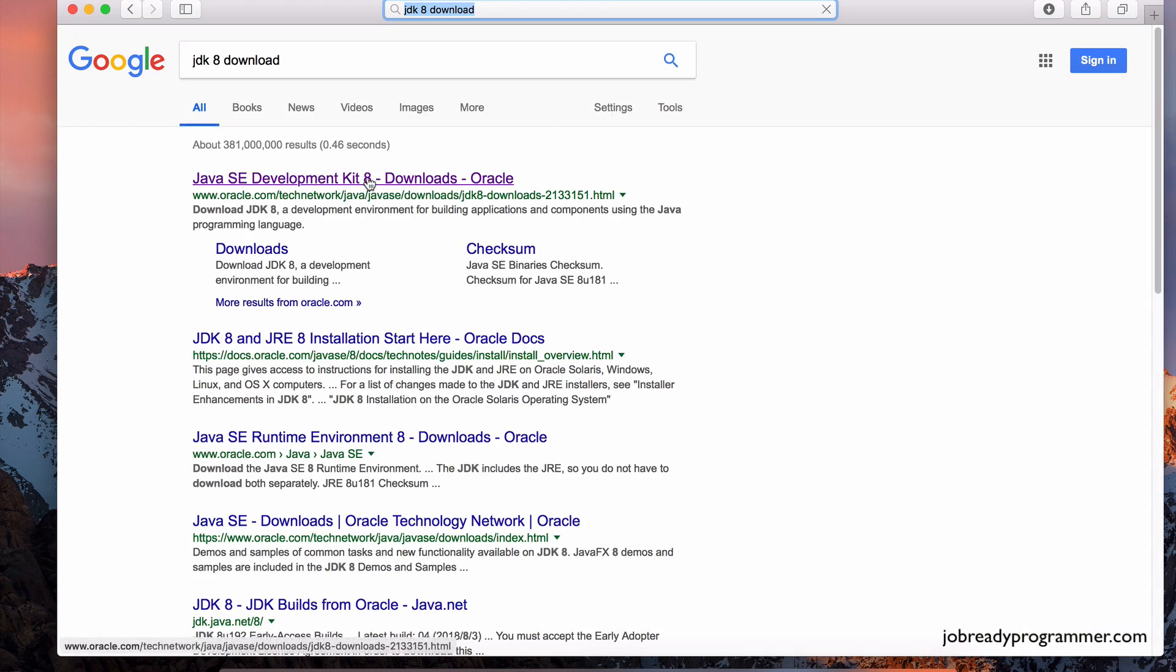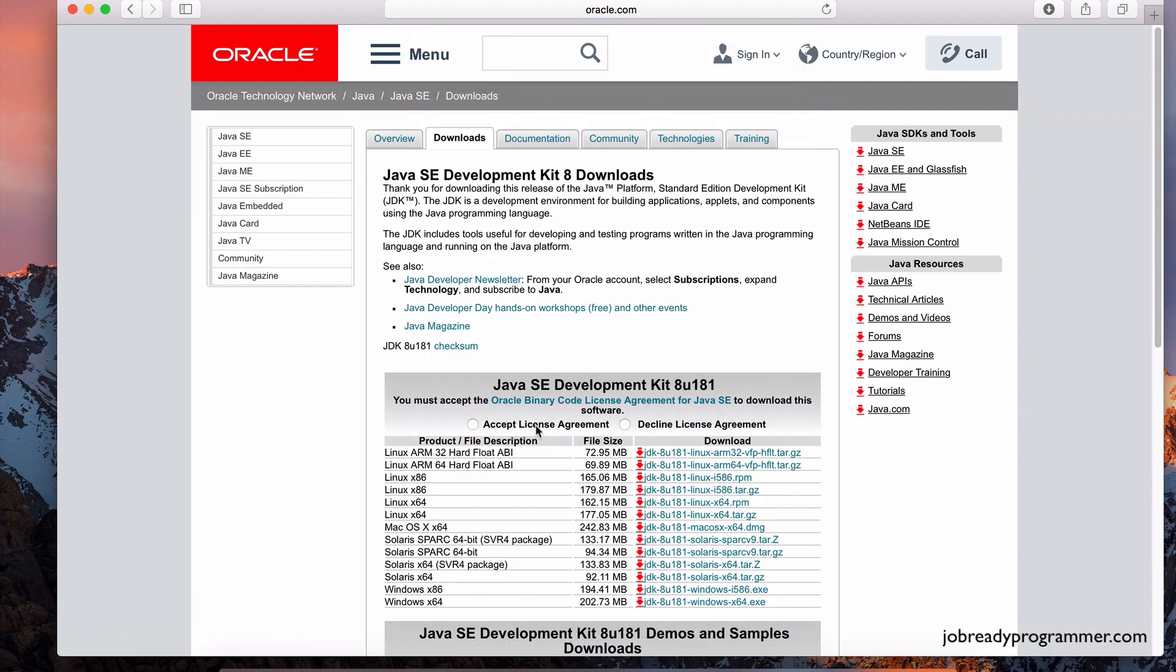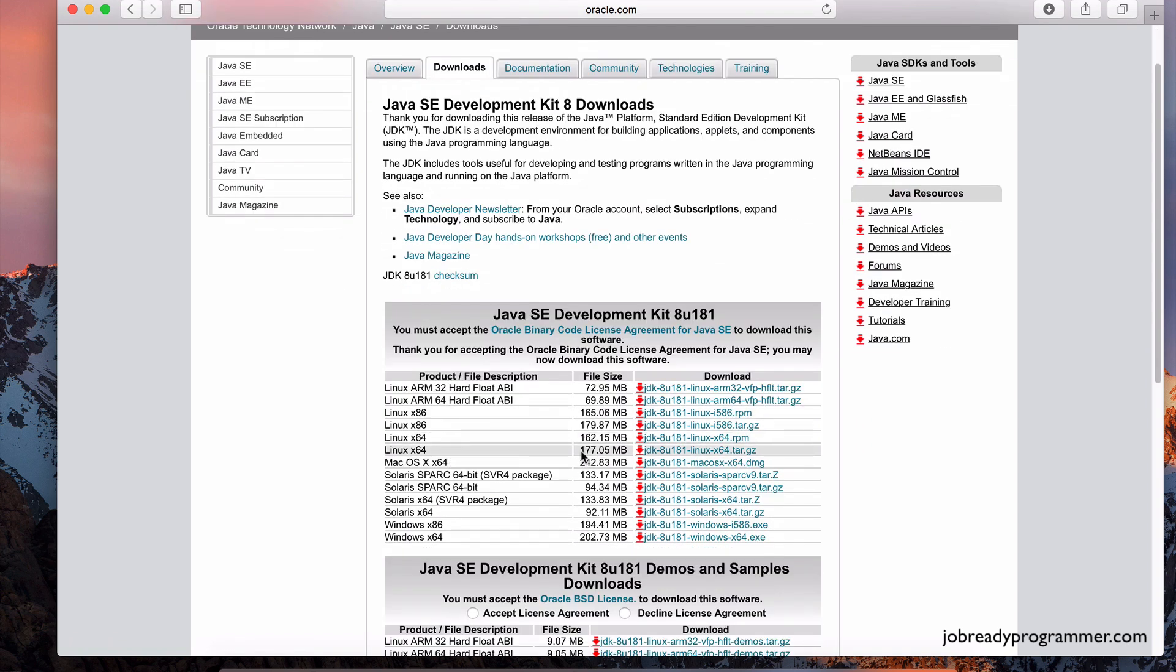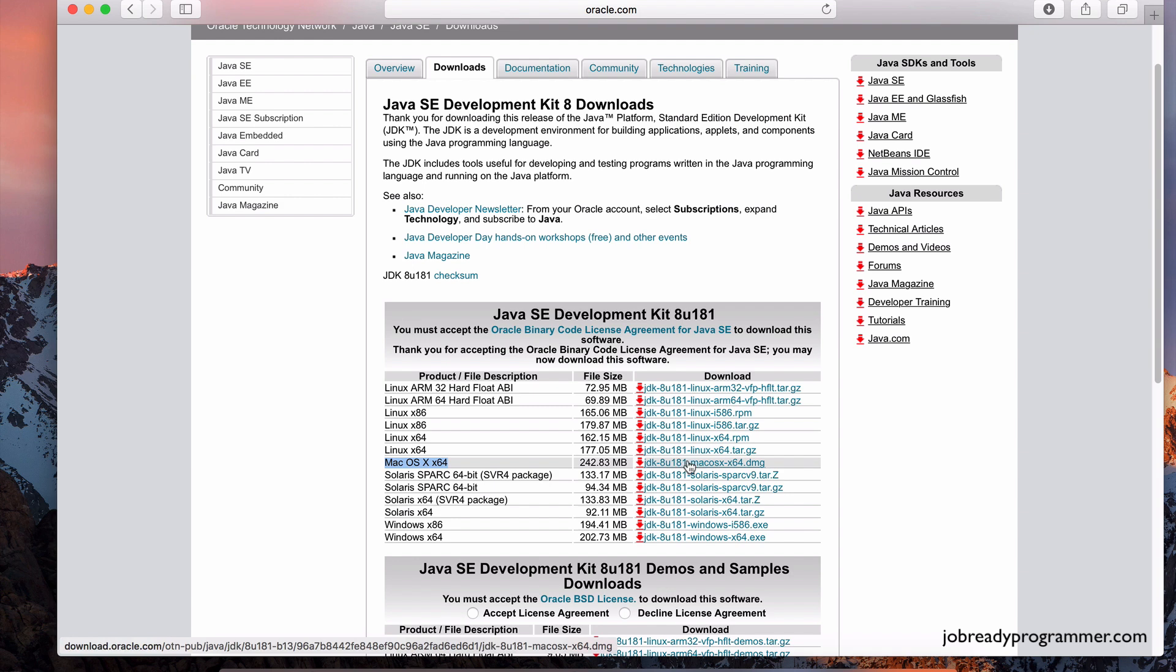The first link is the Oracle website. Click on that and accept this license agreement, and you can then download the Java for your given operating system. So I'm using the Mac OS, so I would have clicked on this link.